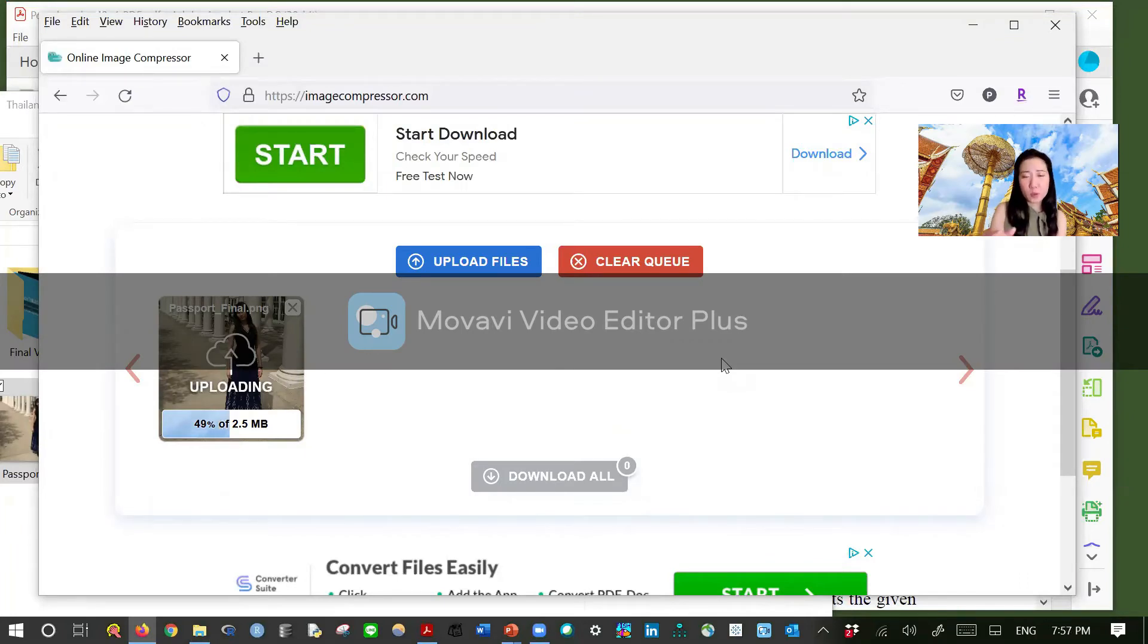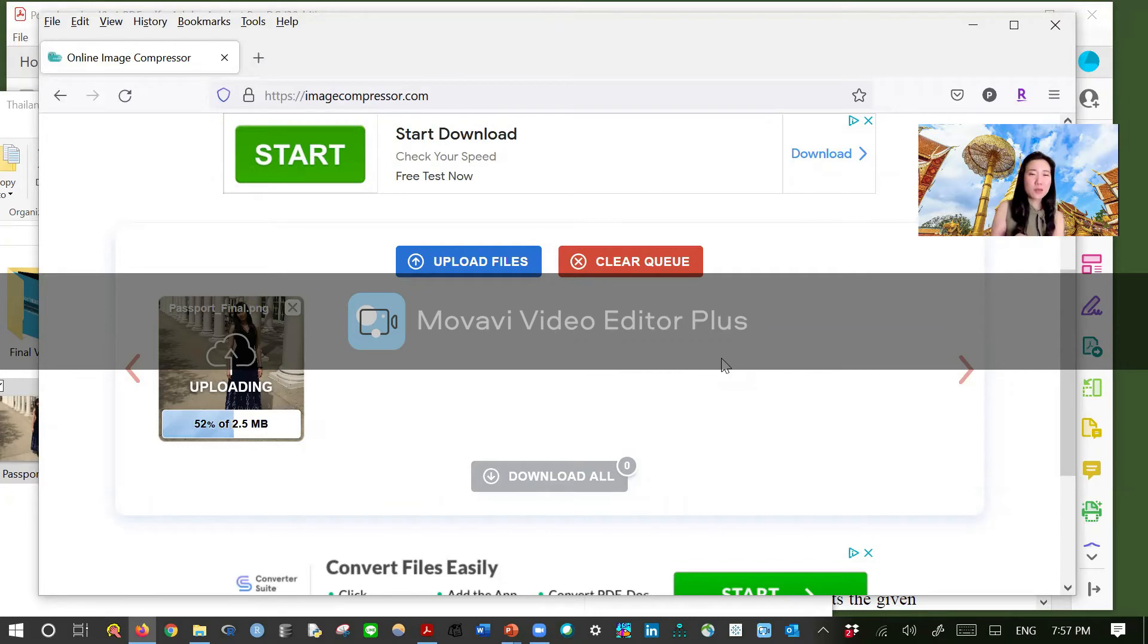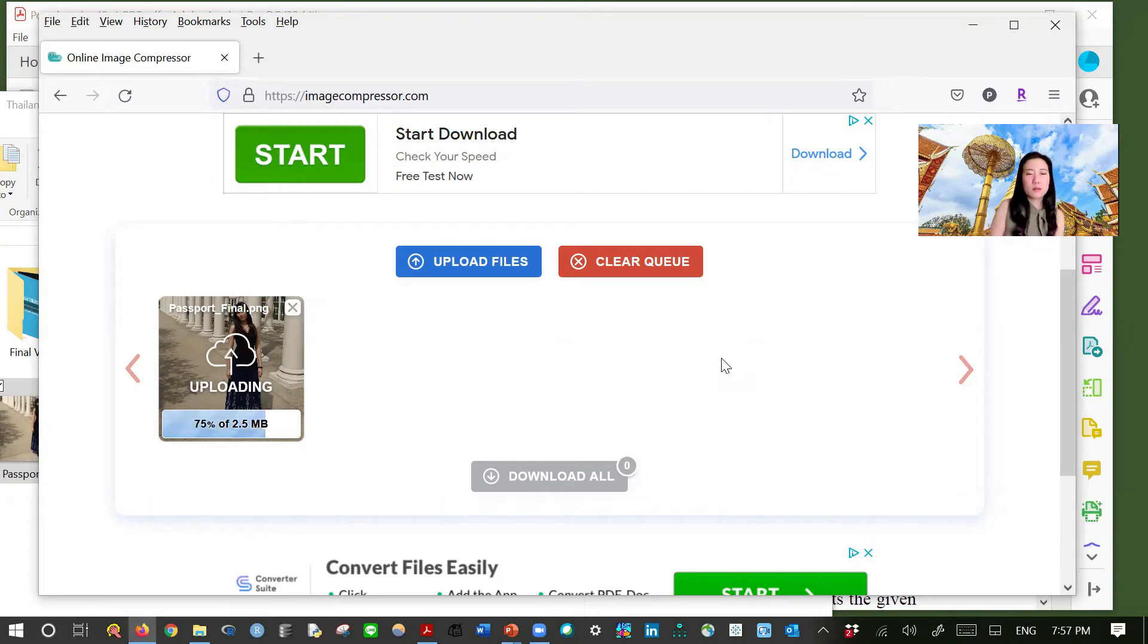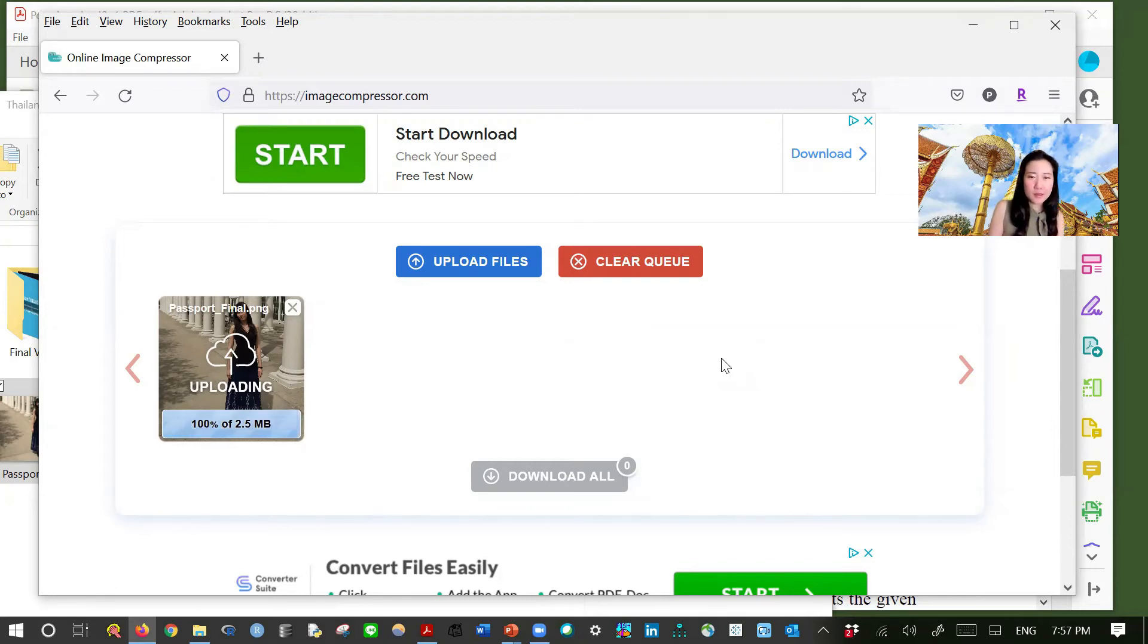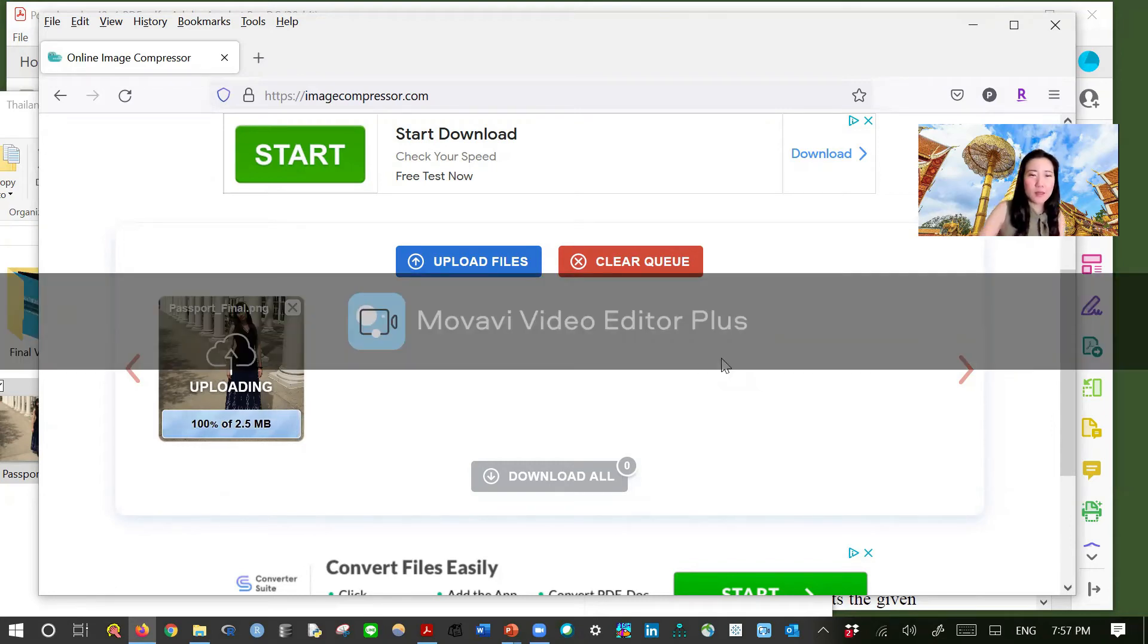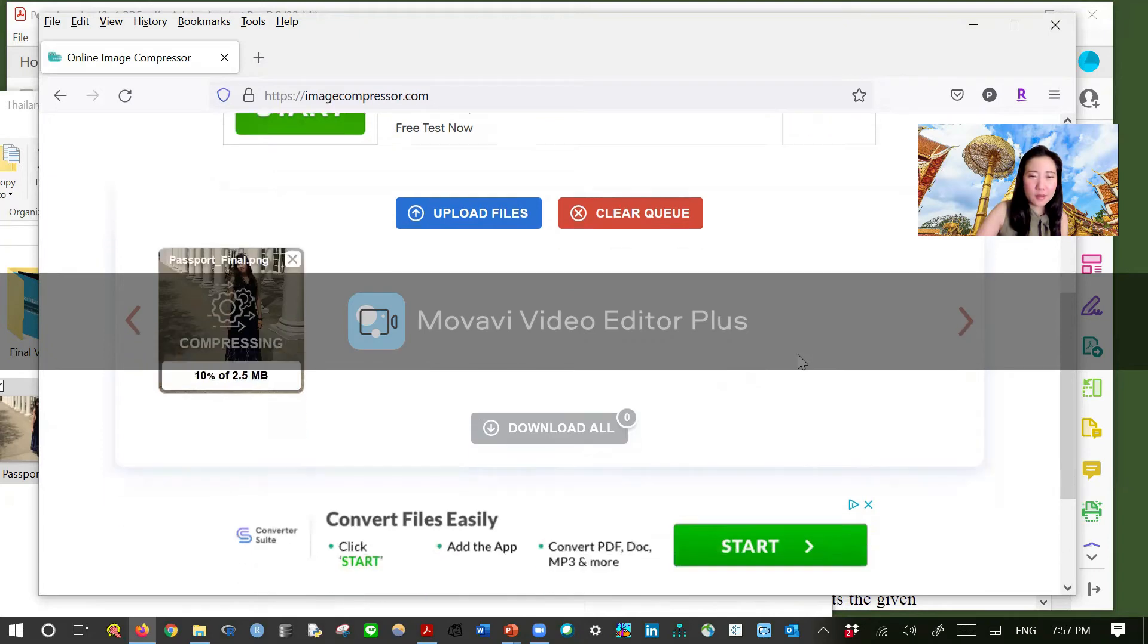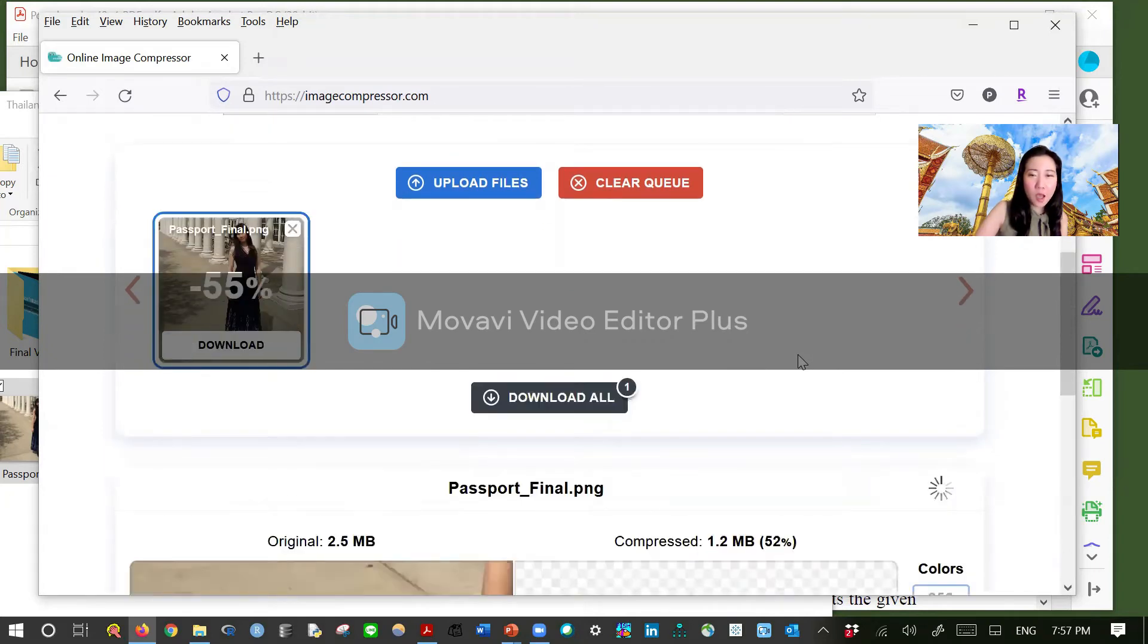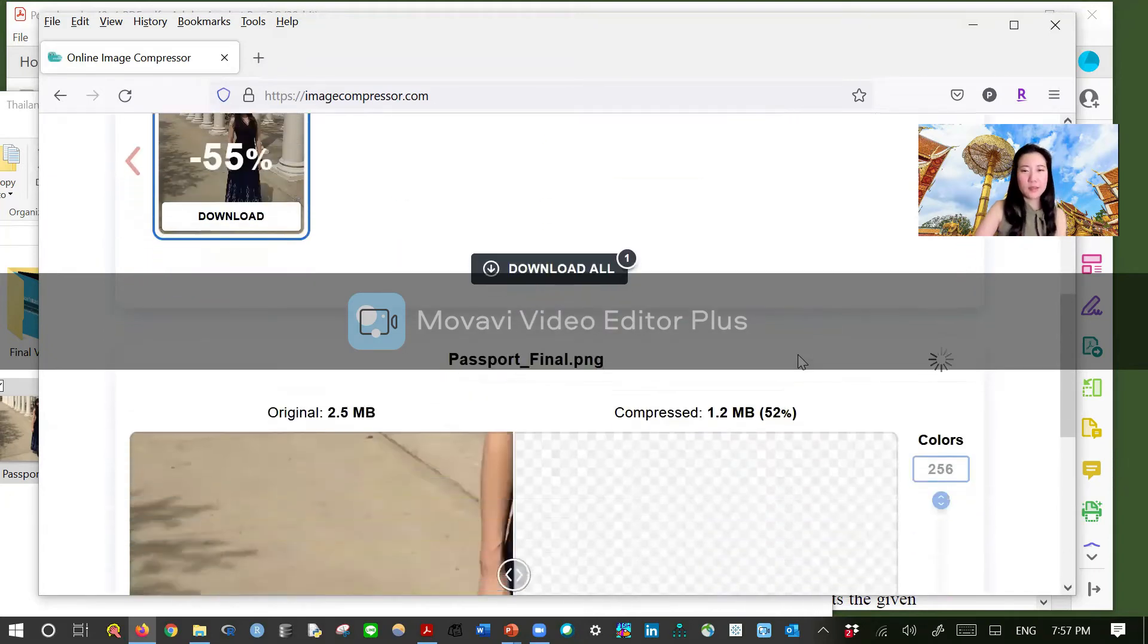Because at that time, the maximum size was two megabytes. Almost done. Okay.